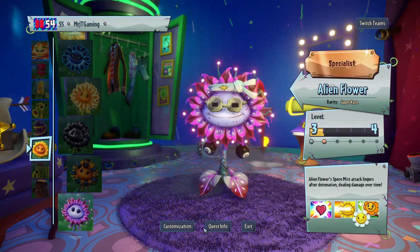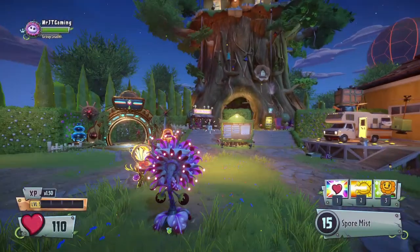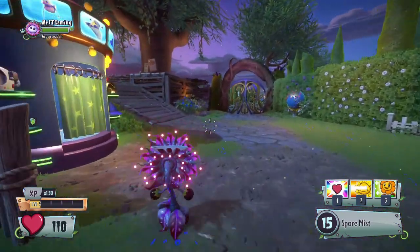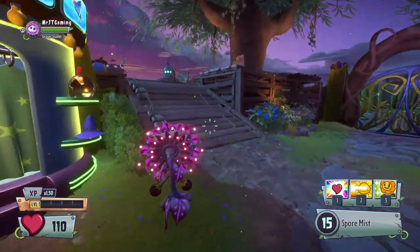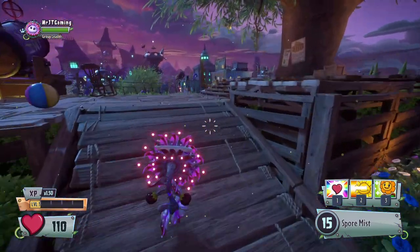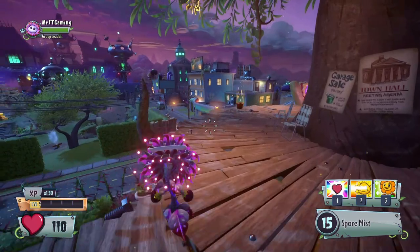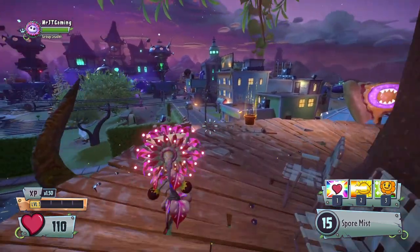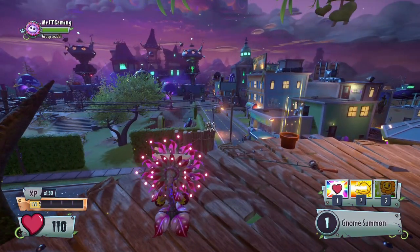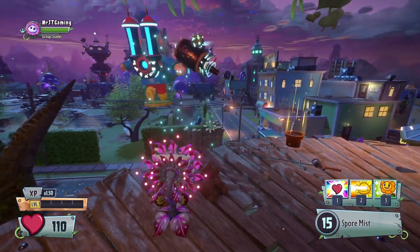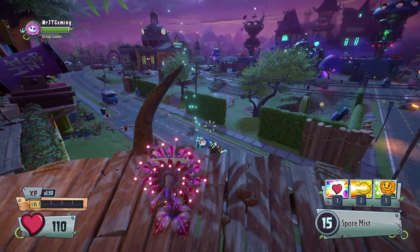But let's try it out. Okay, we got our own summonable gnome.